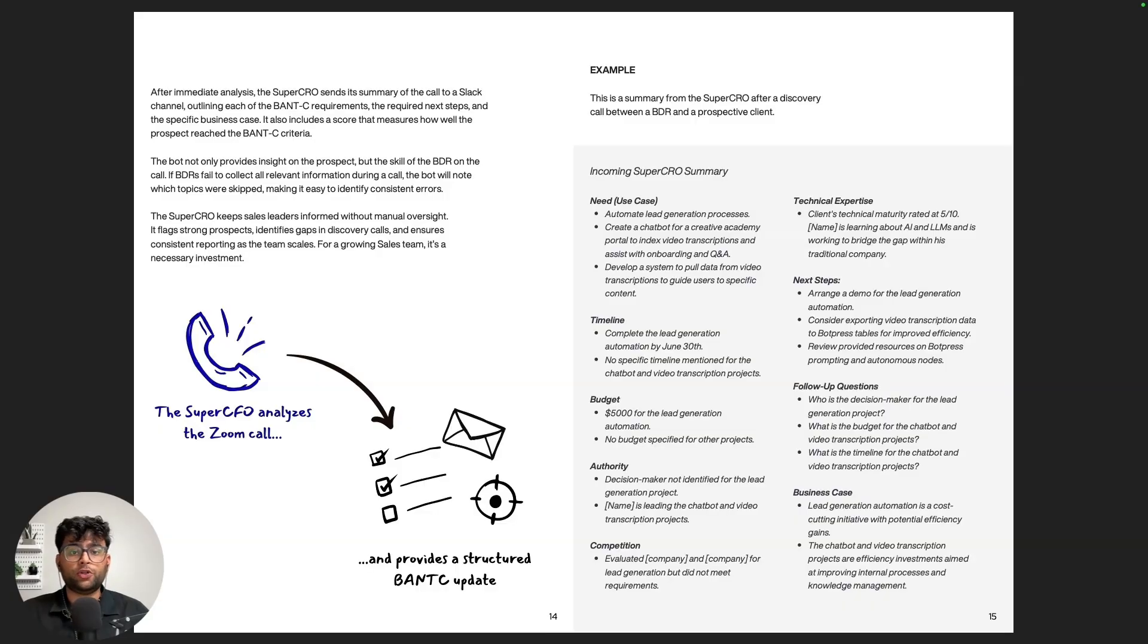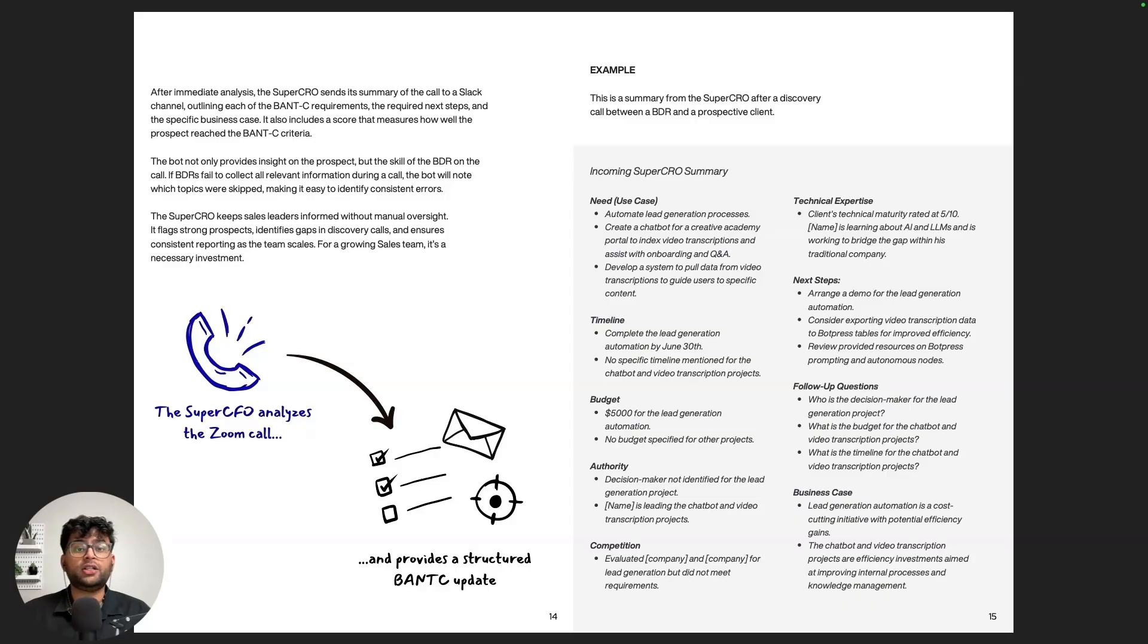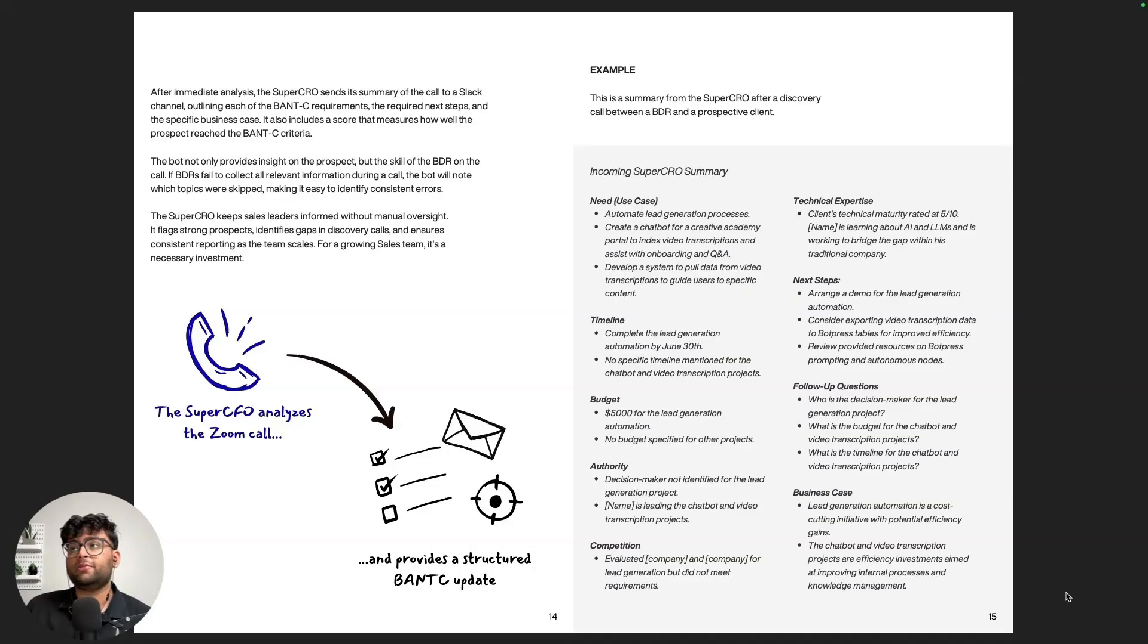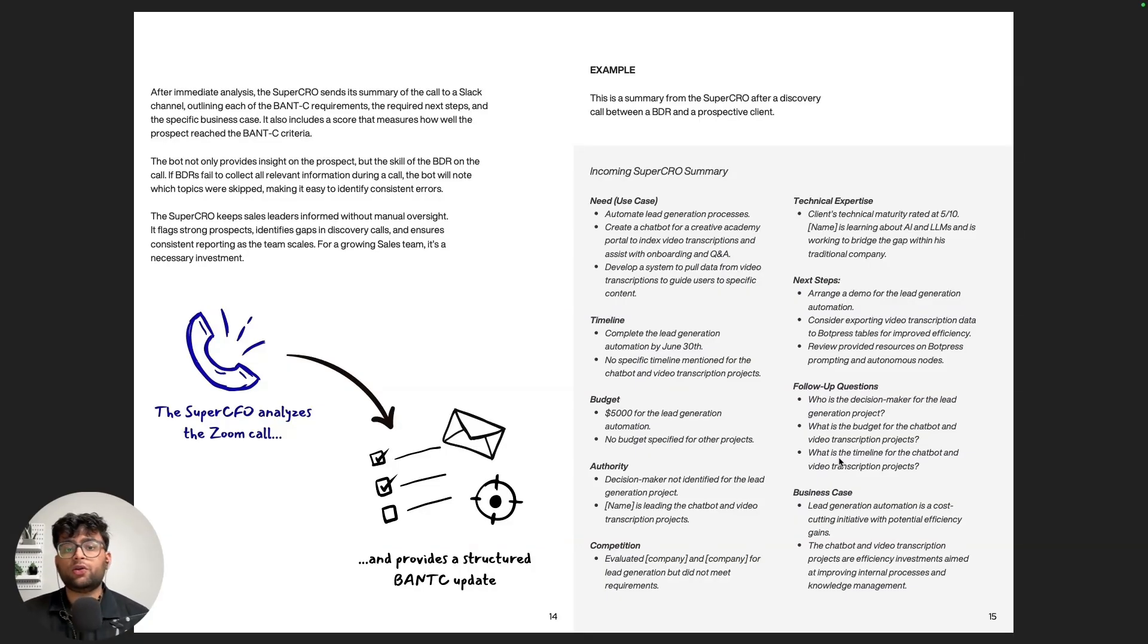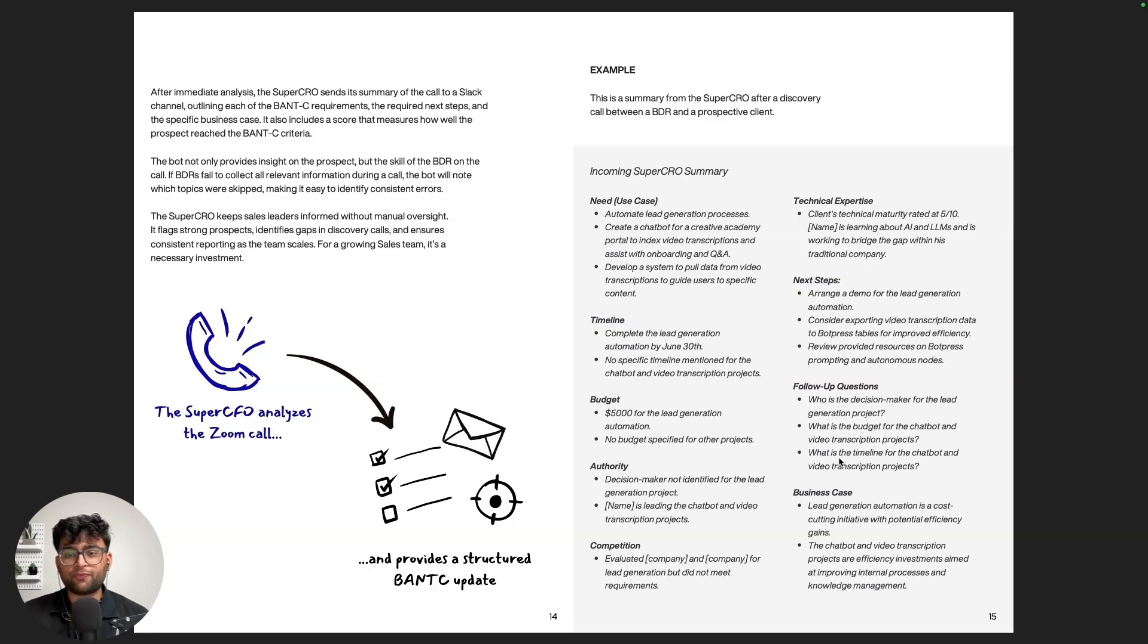I'm going to be building a simple Slack bot that helps you track ongoing sales deals, inspired by one that we are using here internally at Botpress called Super CRO. It connects to your CRM, pulls in key information and posts a clean summary back into Slack. Things like what the client wants, who the decision maker is, what is the timeline and the budget. And once you have that scope, we can start building the chatbot. So I'll meet you in Botpress.